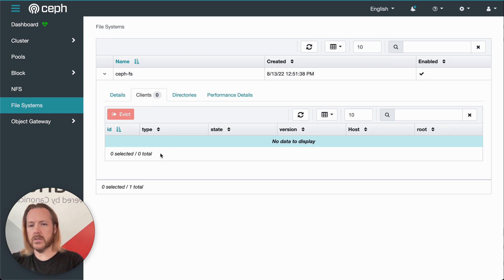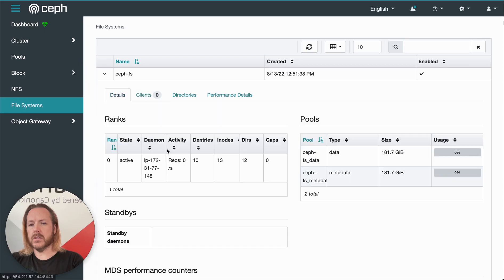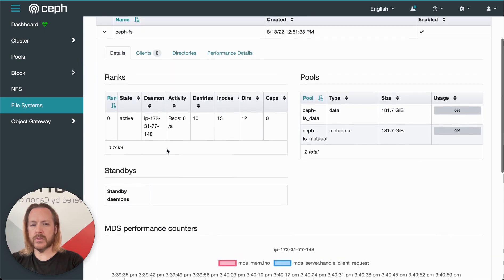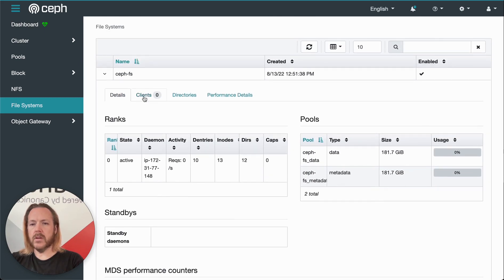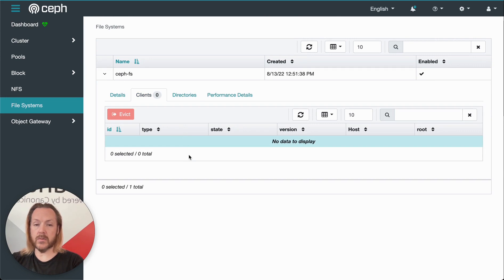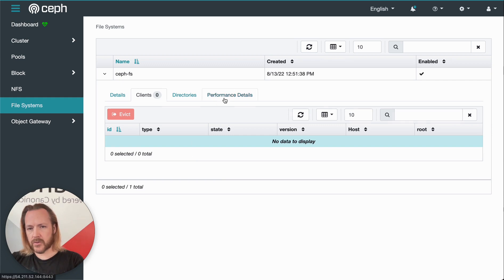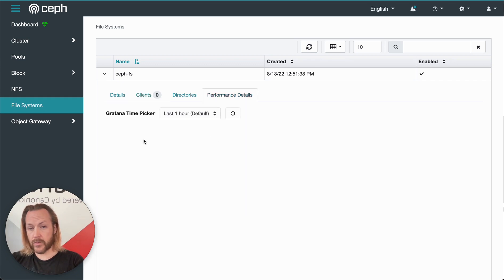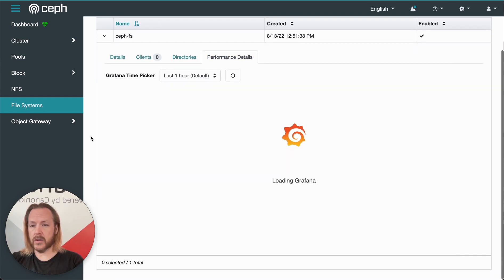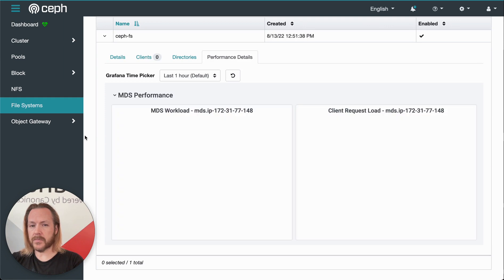But we do have overview of the CephFS volumes. So we can see them as they're allocated here. We can see details about ranks and pools, etc. We can click on clients to see how they're interacting with the NFS shares and how they're mounted. And then of course, clicking on performance details gives us our Grafana graphs.